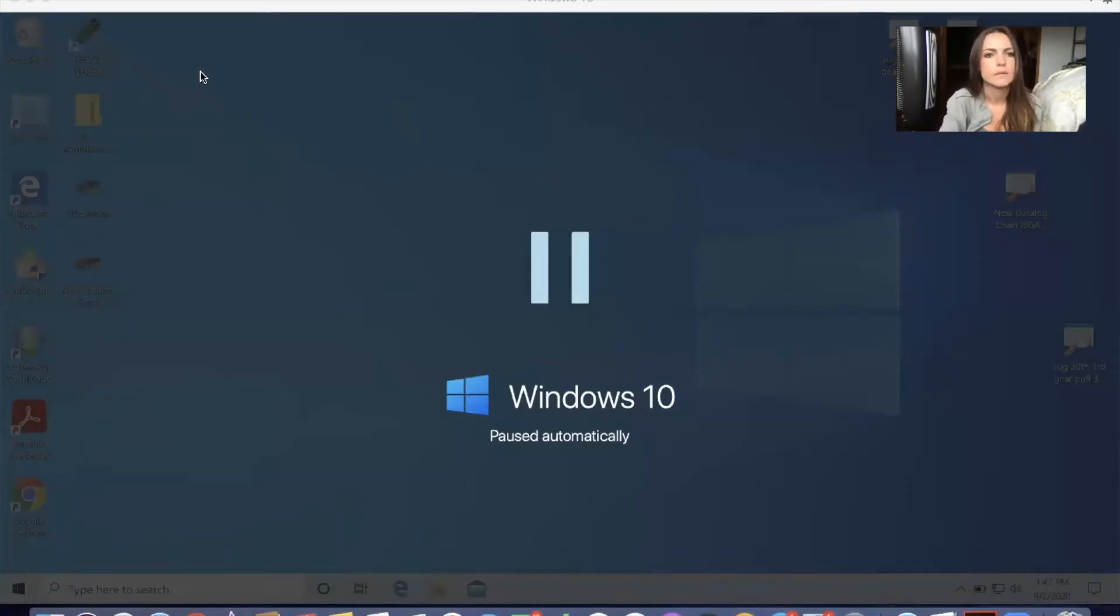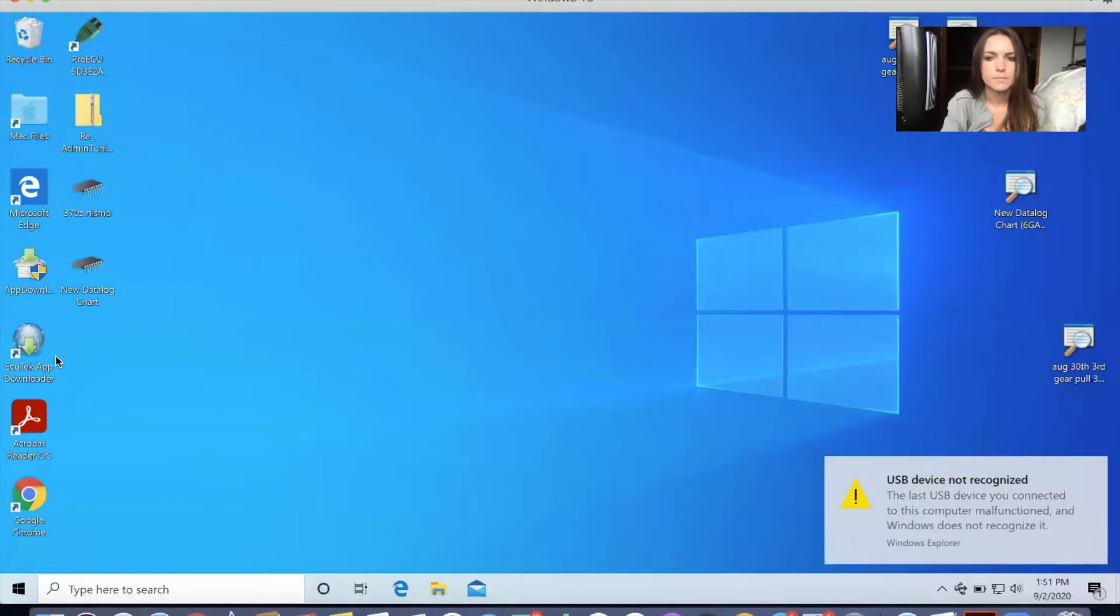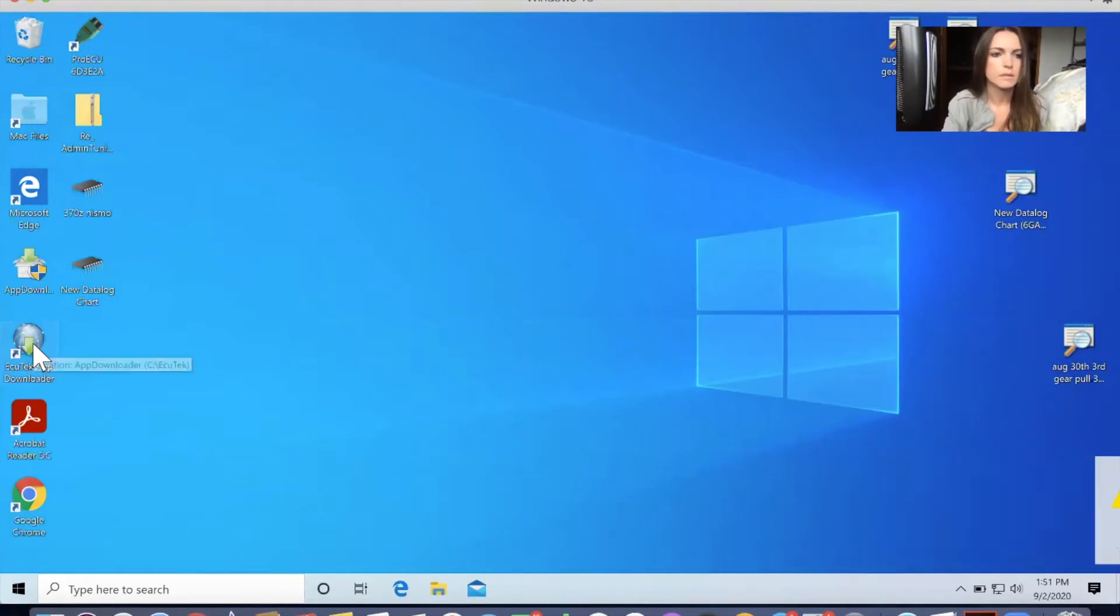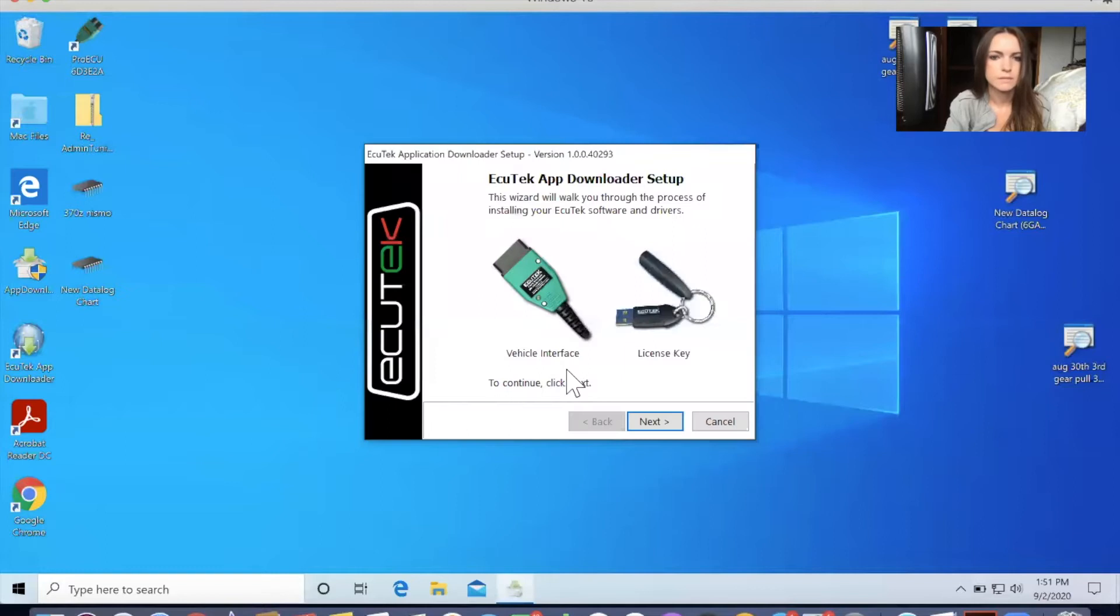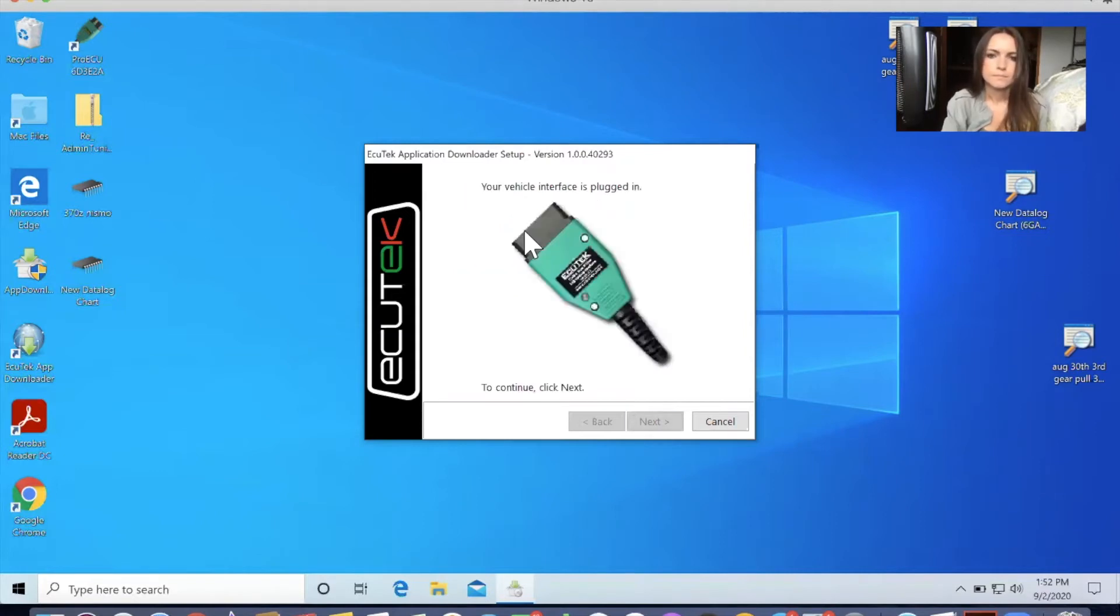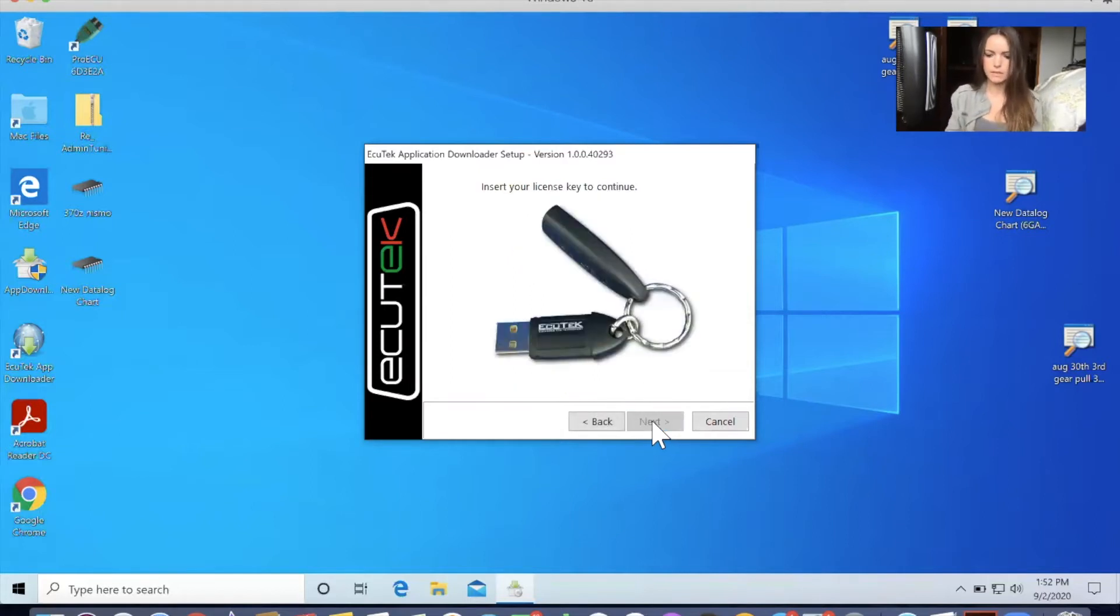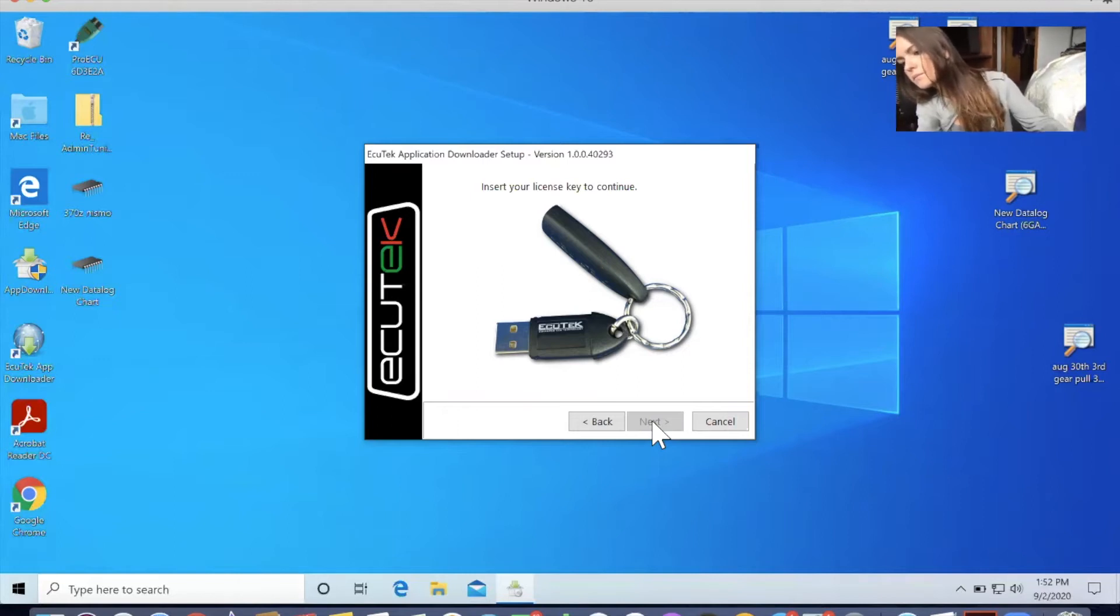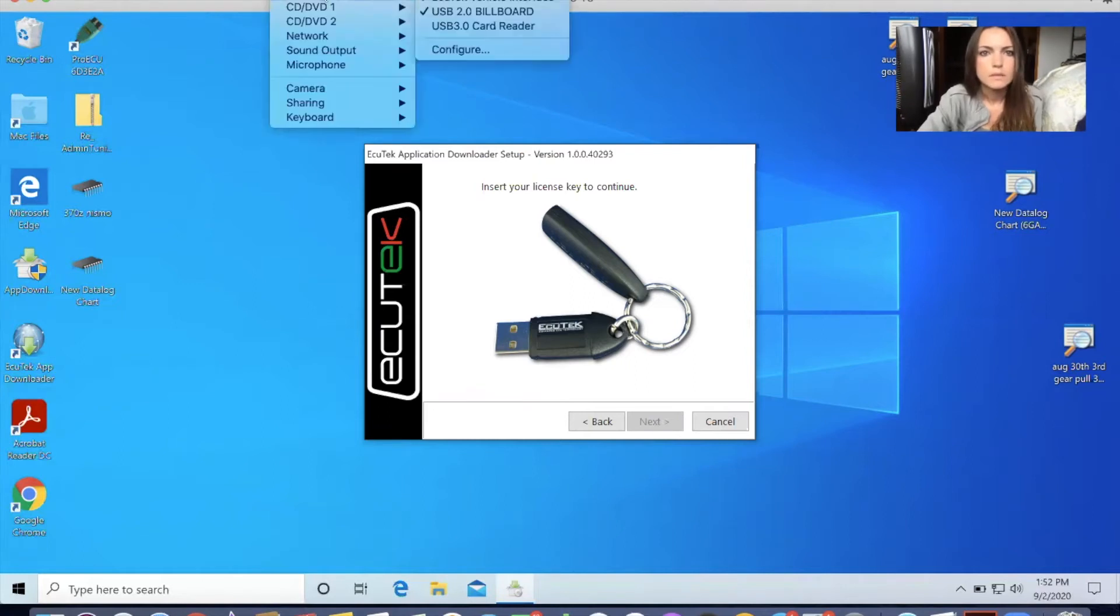So first of all, you need to download the Ecutech app downloader. Ecutech app downloader setup, click yes. So you need to install your vehicle interface and the license key. Next, next, software is being installed. All right. So vehicle interface has been plugged in. Now I need to insert the license key. Put that in. Let's see if my computer will read it this time. Sometimes it can be a little finicky. We'll give it a second here. Sometimes I have to unplug it and plug it back in.